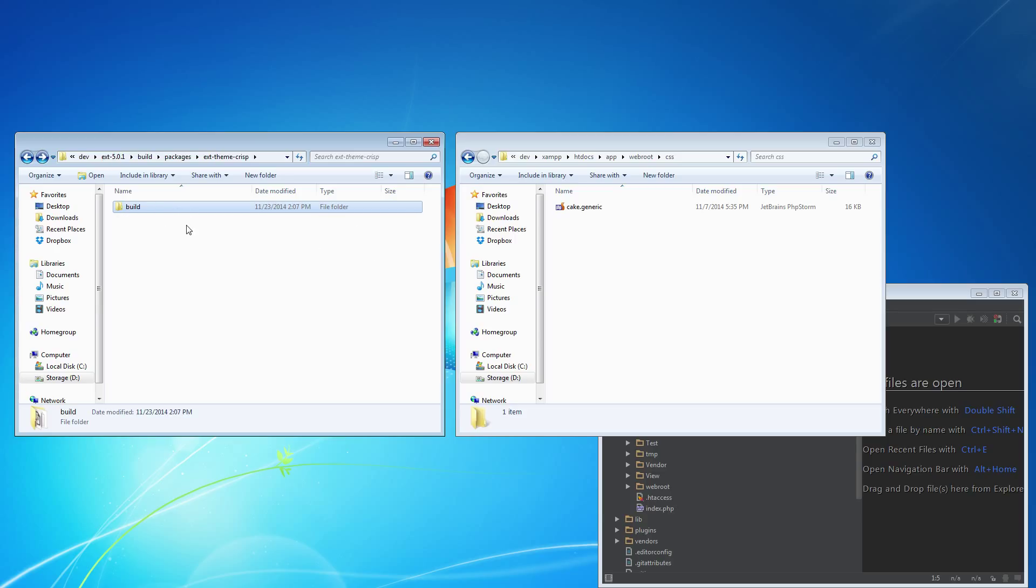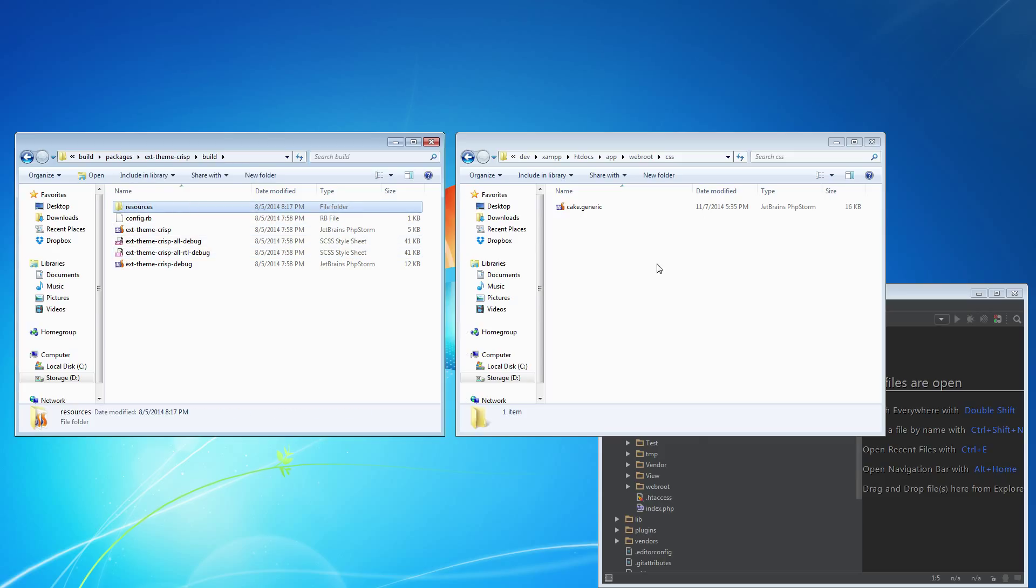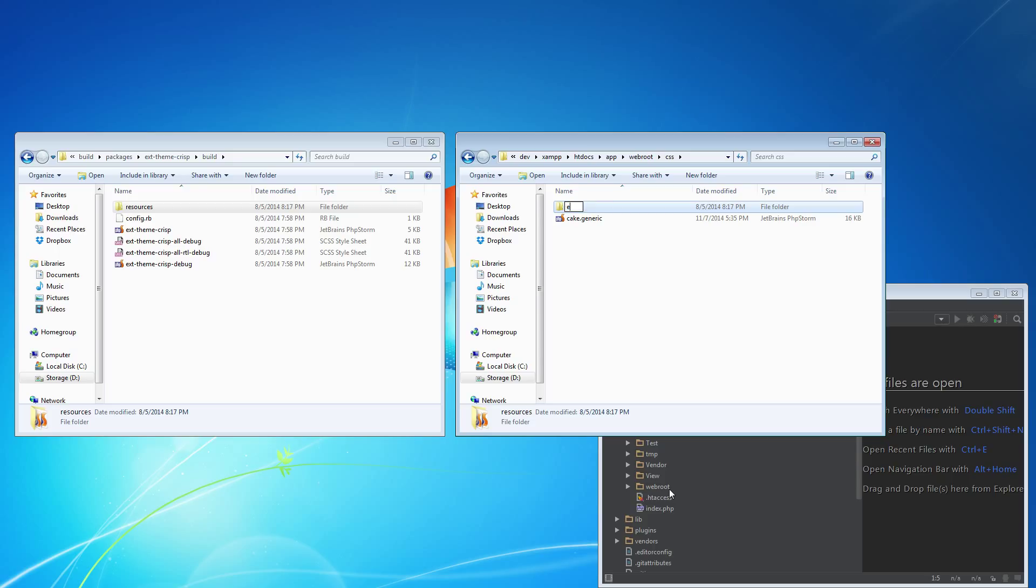That's inside the build packages, ext-theme-crisp, build. You're going to want to copy the resources folder. As that's the most clear-cut version of it, without having to type in a lot more. I'm just going to rename it to ext-theme-crisp.